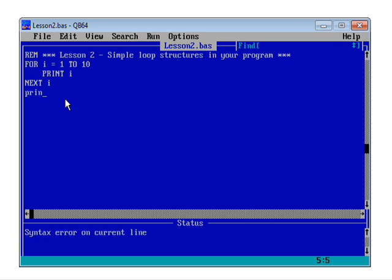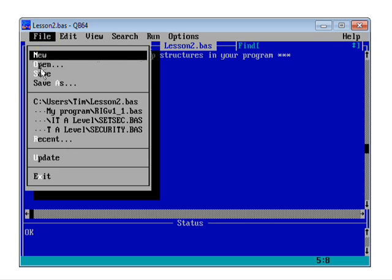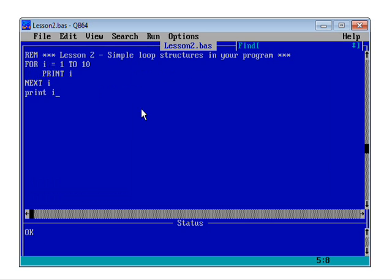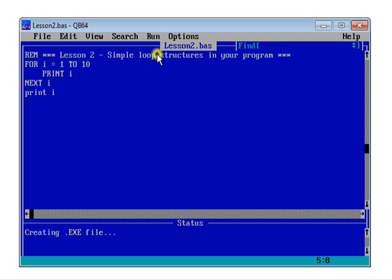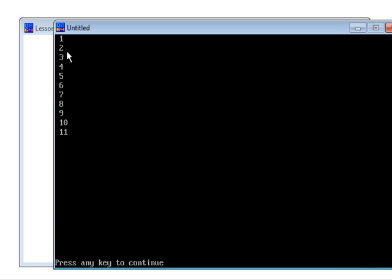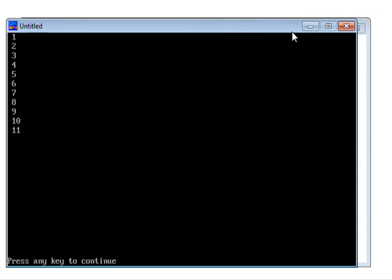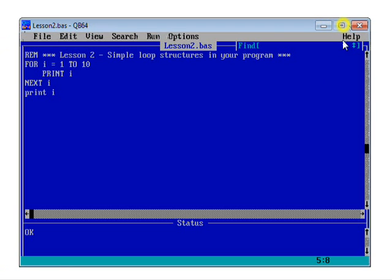So let's add a final print here. So print i, file, save, and run it again. See now, it prints up to 11. So the final value as it came out of the loop was 11.